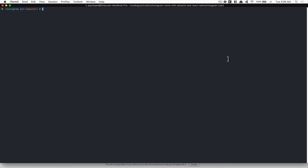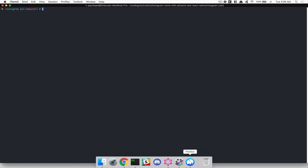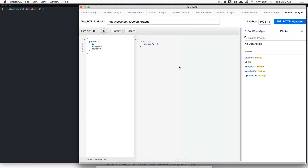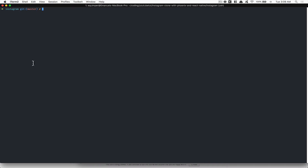Welcome to part three of the first milestone. In the last video we got GraphQL returning an empty string, which was boring. So we're going to add some fake/mock data to make life easier for development.